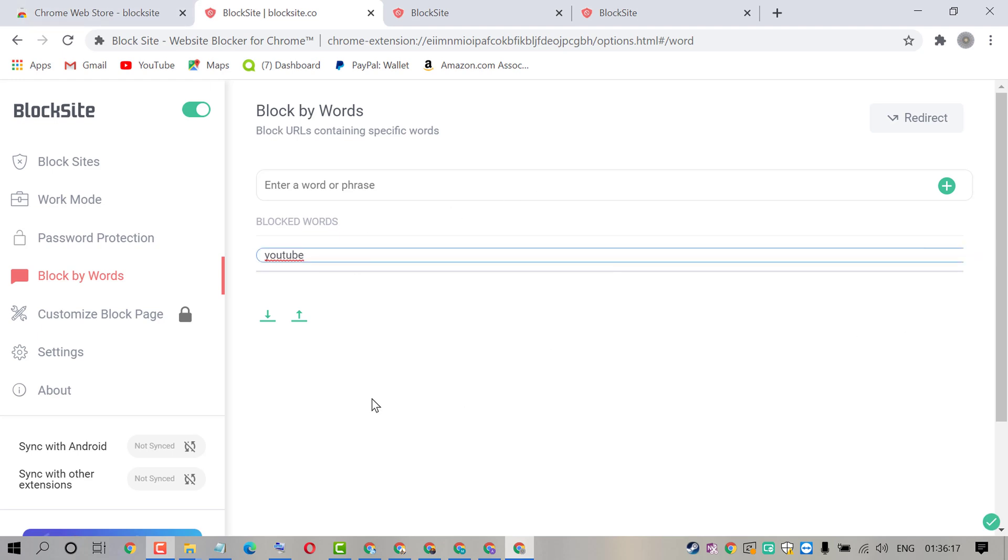That's all. Thanks for watching this video. By this simple and quick video we can know how to block any word on Chrome browser.